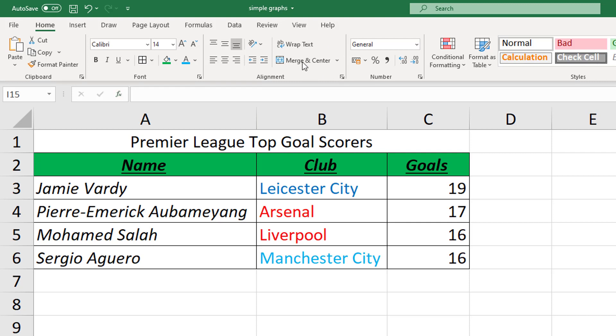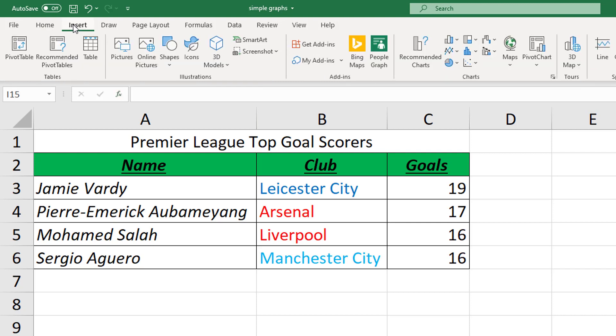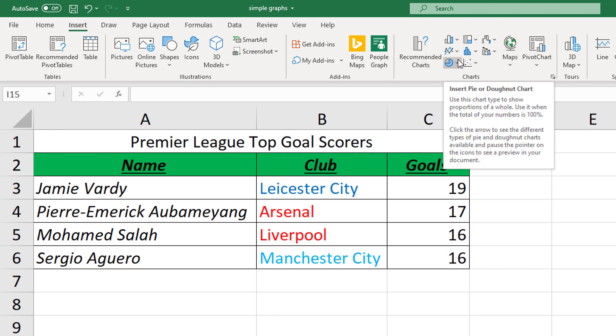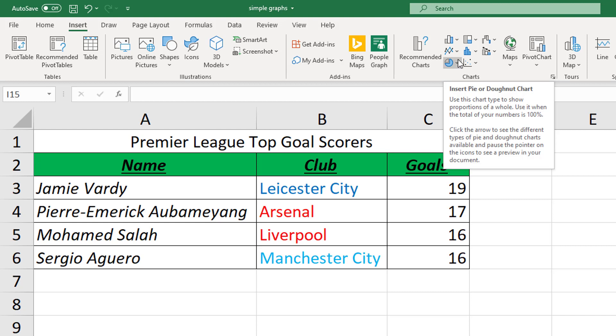Thankfully Microsoft Excel does a lot of the hard work for us when we want to create a graph or chart. This is all hidden away mostly in the insert tab. So if you go to insert, down here in your charts group is where you have your both charts and graphs. We've got a bunch of options here, some of which we'll explore in the future. We're only going to look at bar charts, pie charts and line graphs today.